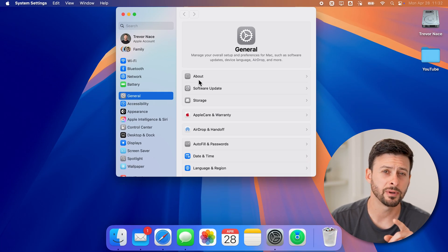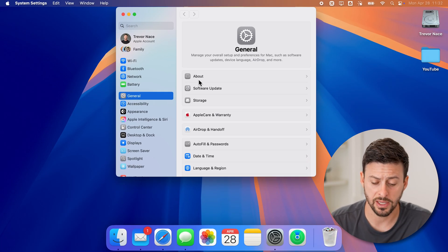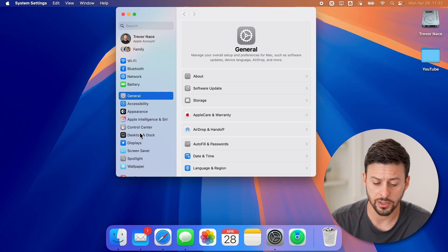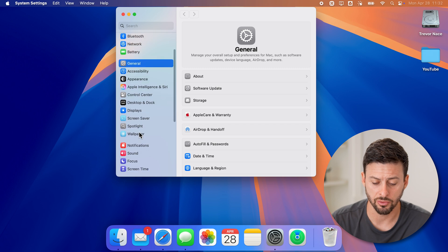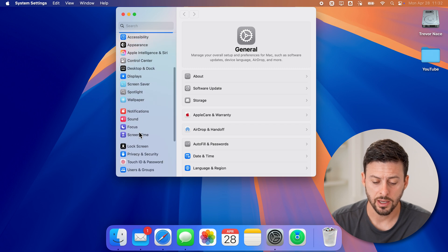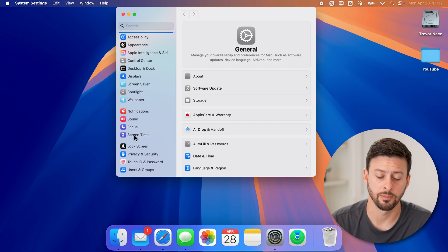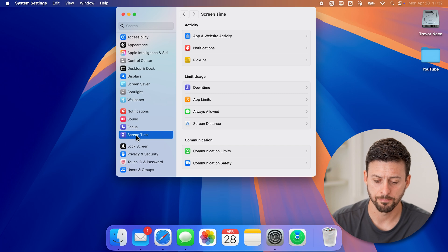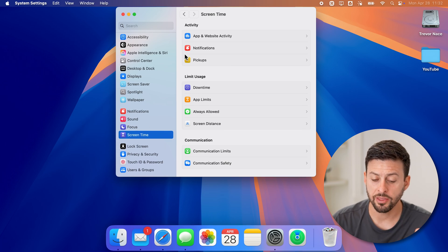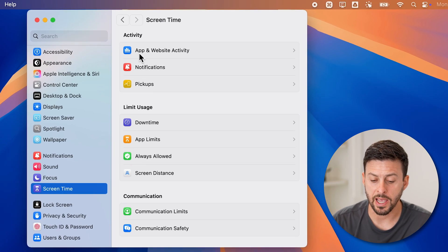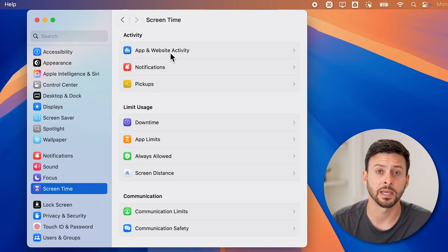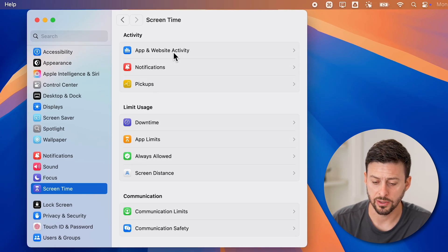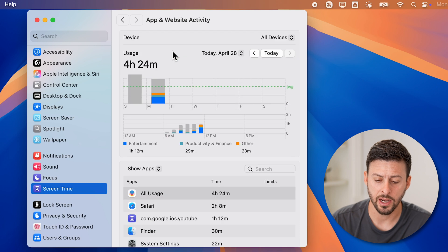You'll be able to see on the left hand side, all we need to do is scroll down until we find screen time as an option and tap on that. Now at the very top, it says app and website activity. Just tap on that.